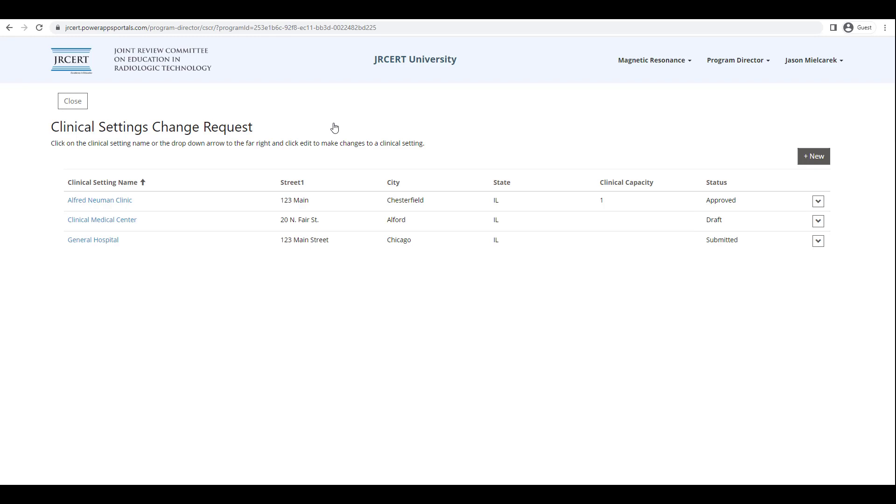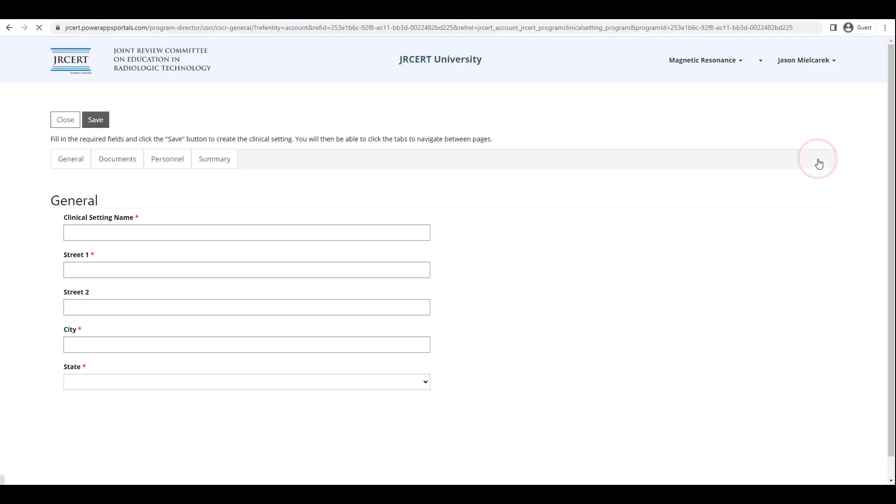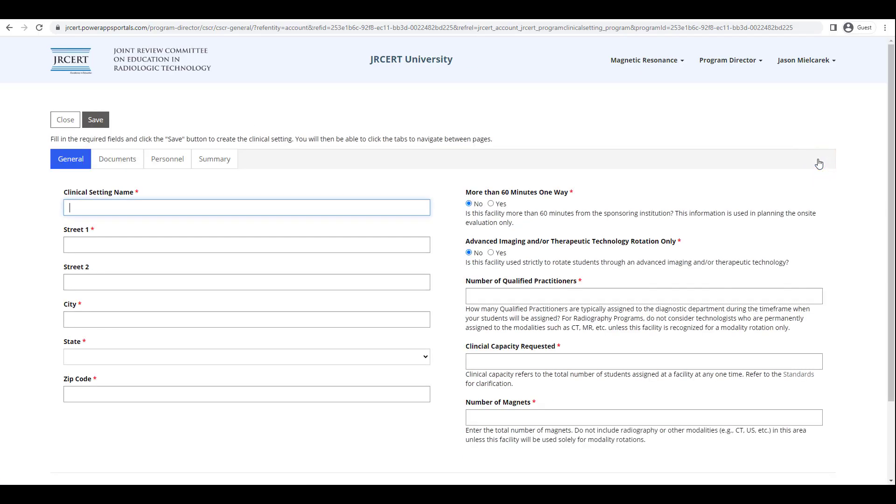To add a new clinical setting, click on the New icon at the top right of the table. When the Clinical Settings form appears, type in all the requested information and click Save.